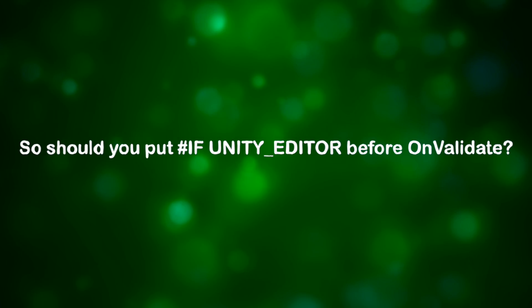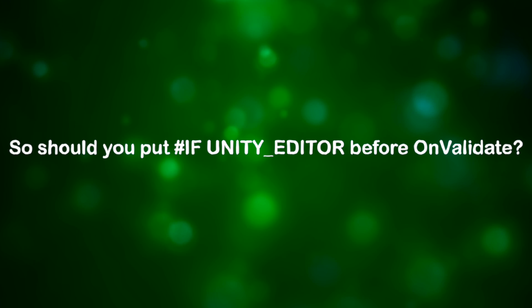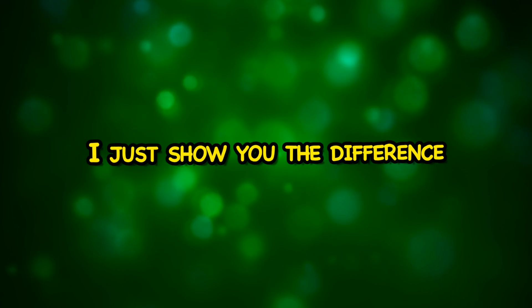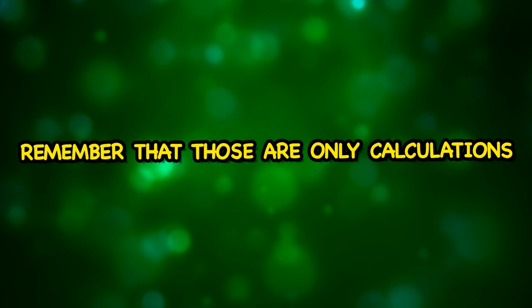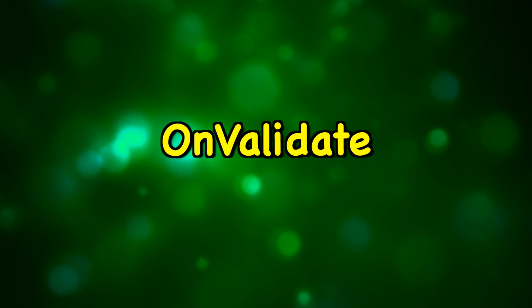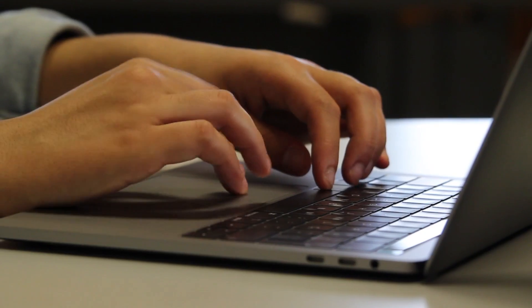So should you put if directive before onValidate? I don't know. I'll just show you the difference. Remember that those are only theoretical calculations. Size of difference is related with how much code you put into onValidate functions.